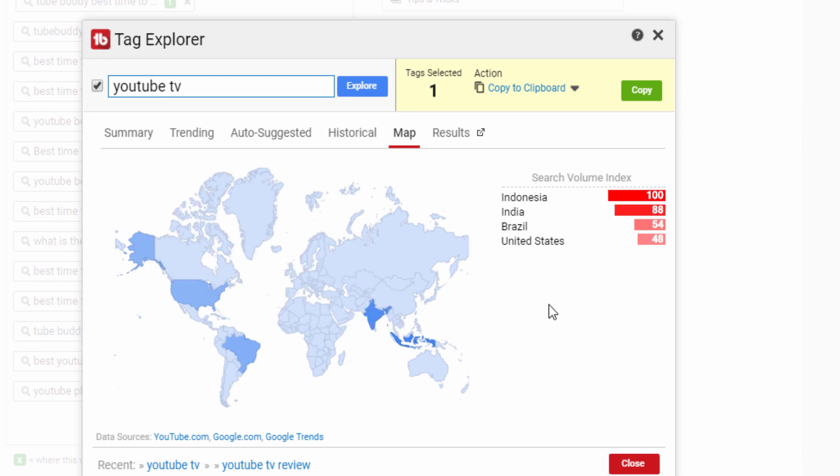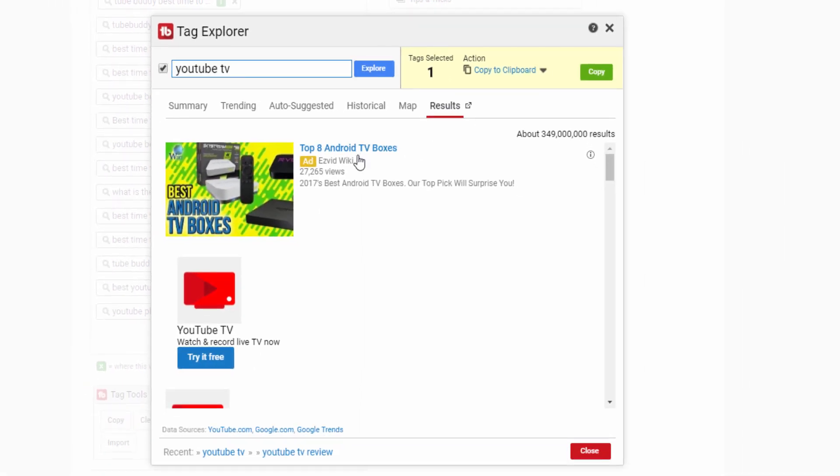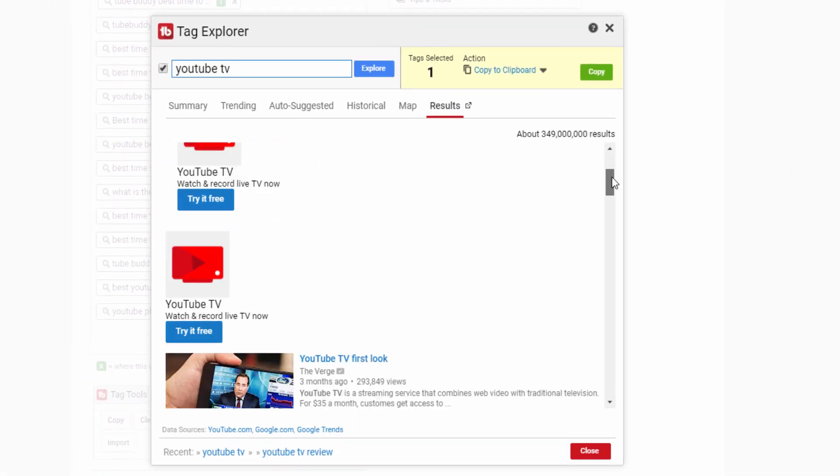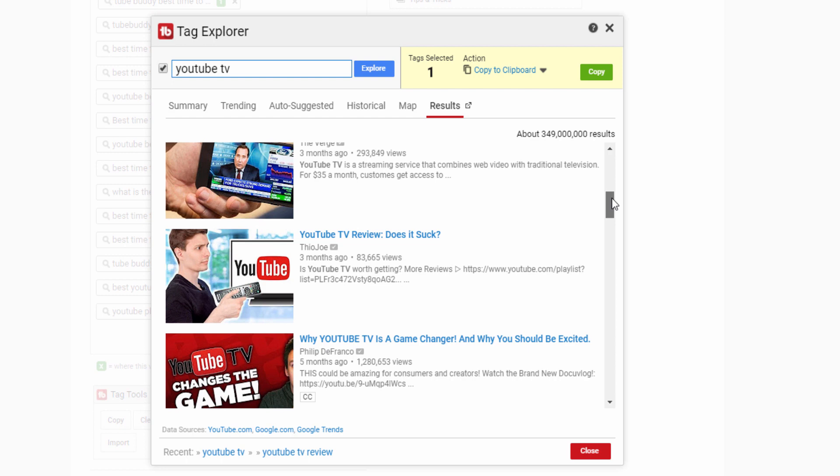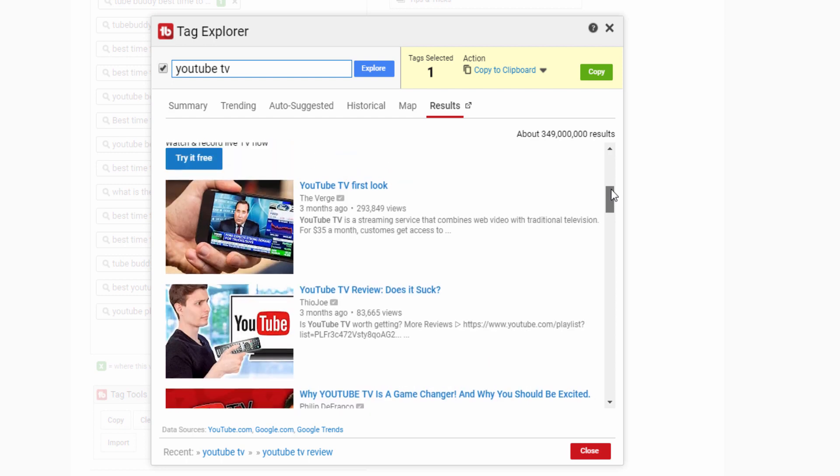The final tab will show you the top results for that specific term on YouTube. Get optimization ideas by examining what thumbnails and titles the top ranking videos are using.